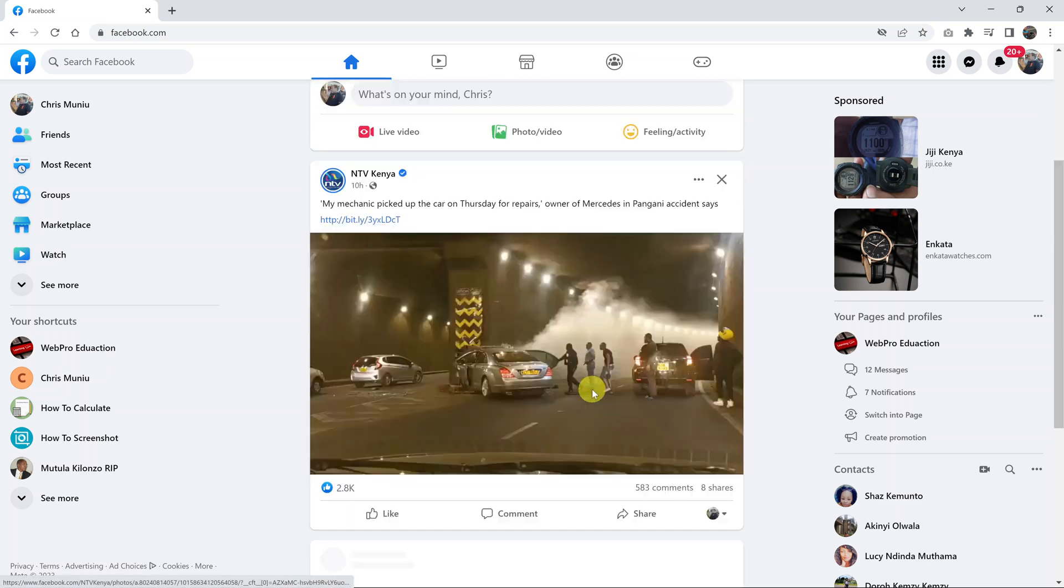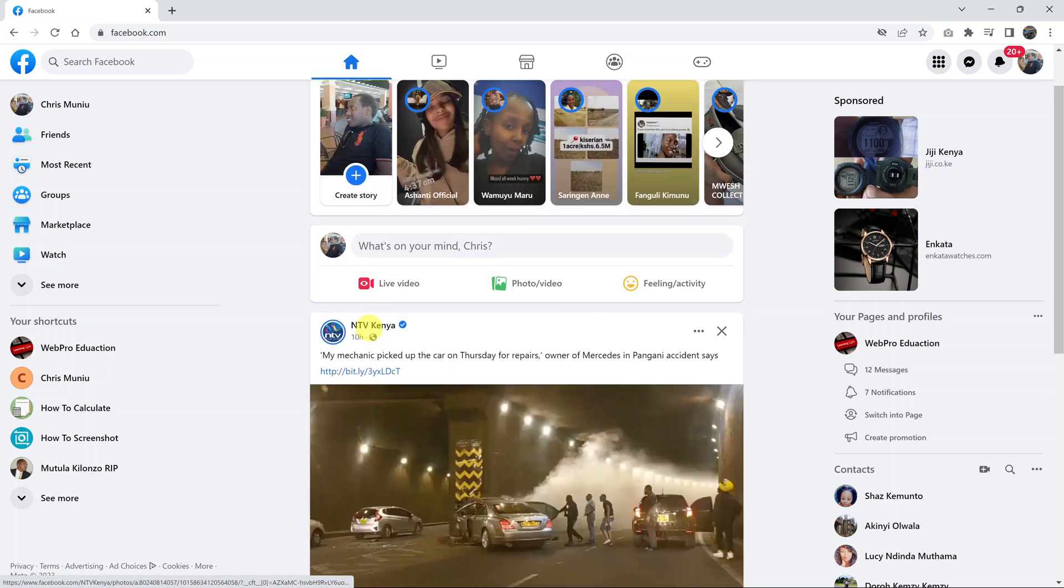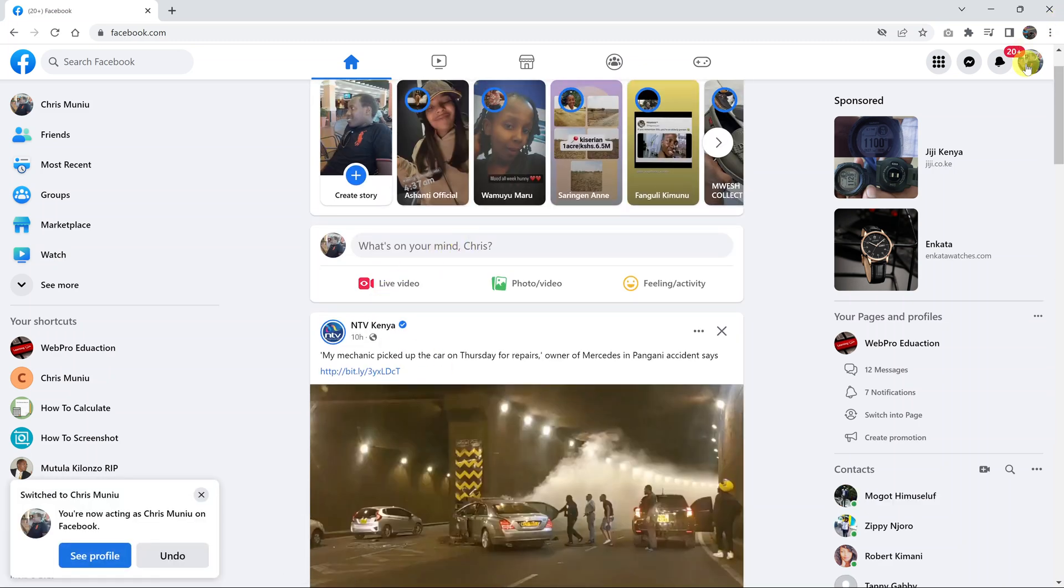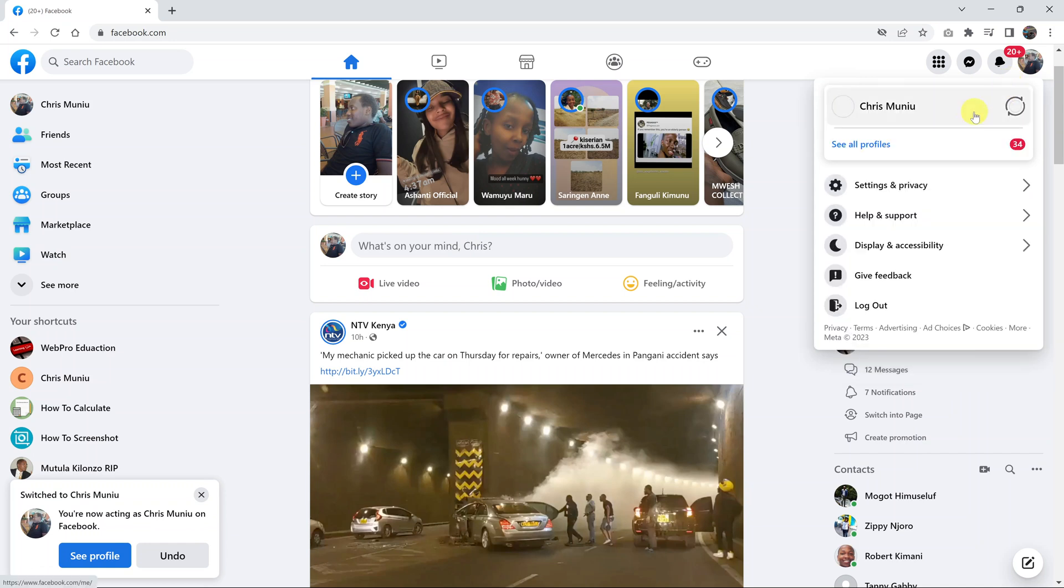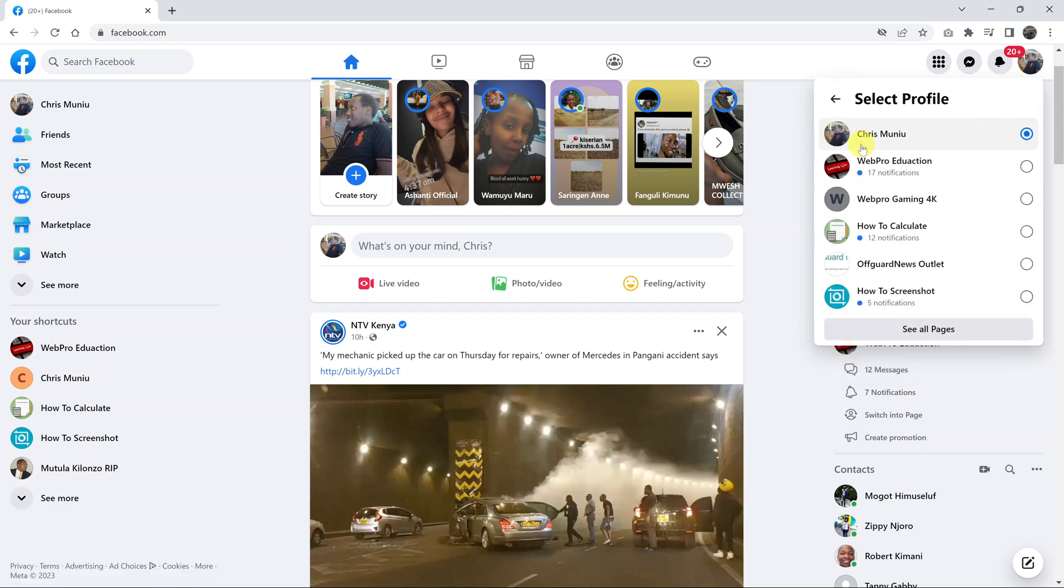I'm now using Facebook as my profile. As you can see, I can go back there, click on that, and then click on see all profiles and then switch to my other Facebook page or this other Facebook page.